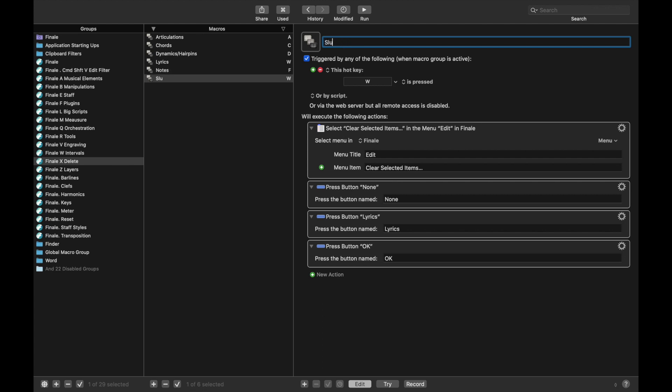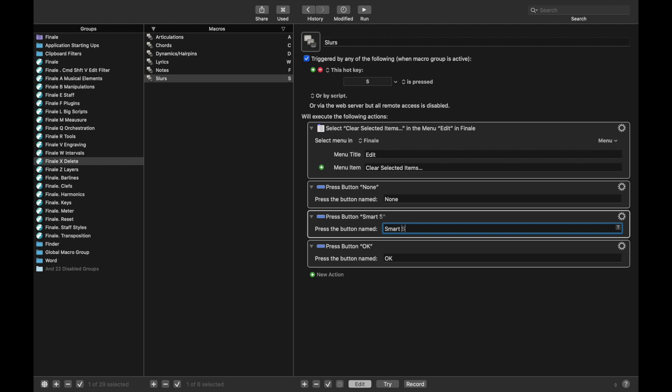Ctrl D to copy and duplicate it. We also had Slurs, which was S. And remember, this was not just Slurs, but any sort of SmartShape that was attached specifically to the notes. Just like technically Hairpins is any SmartShape attached to the Beats. And so, SmartShapes assigned to notes, like that.